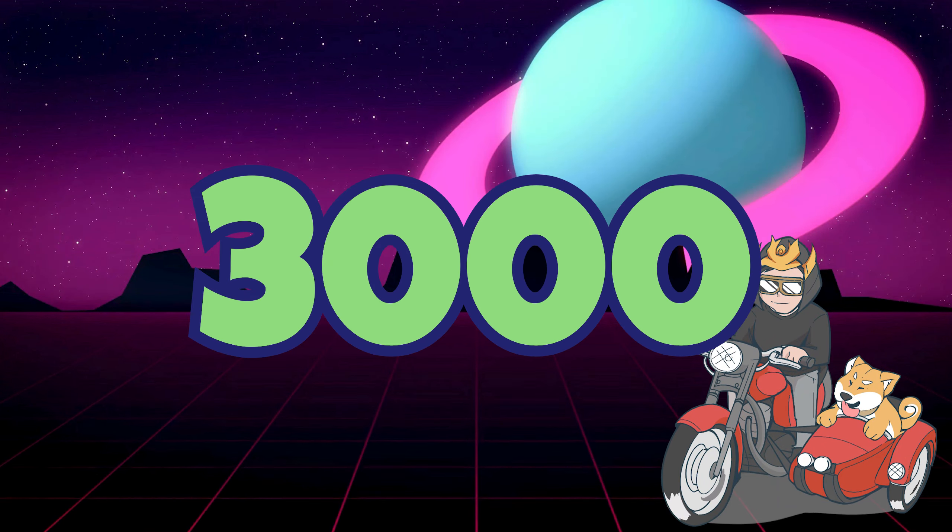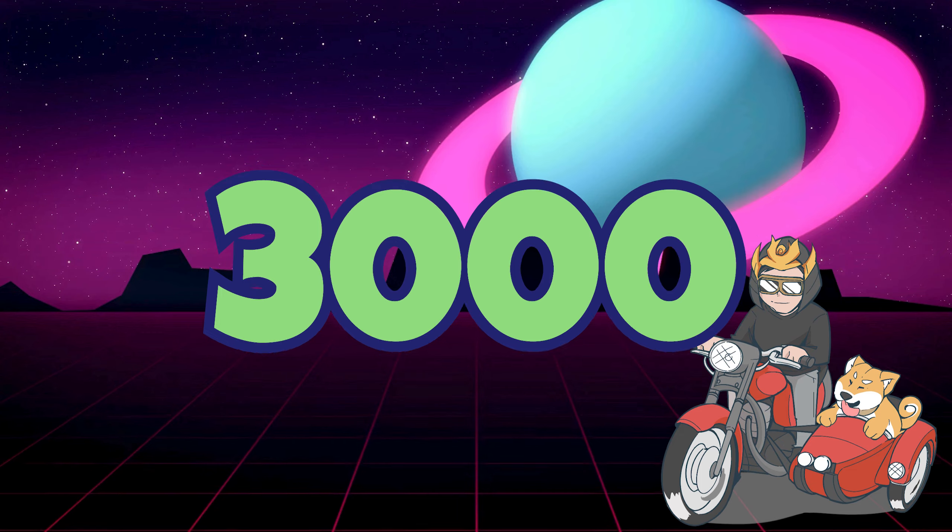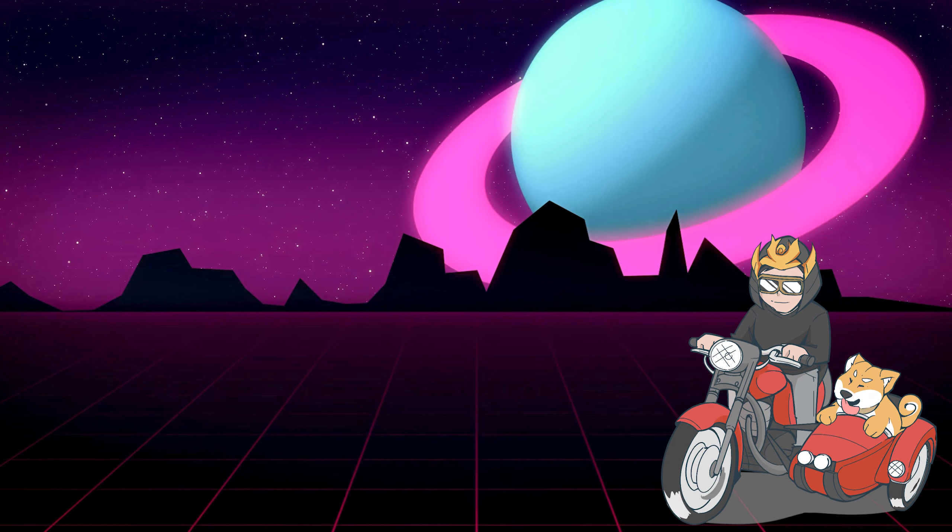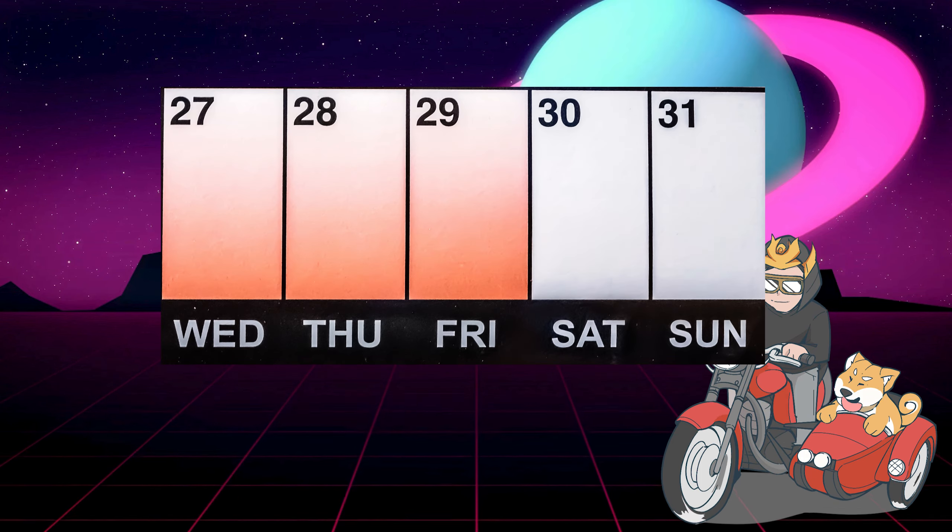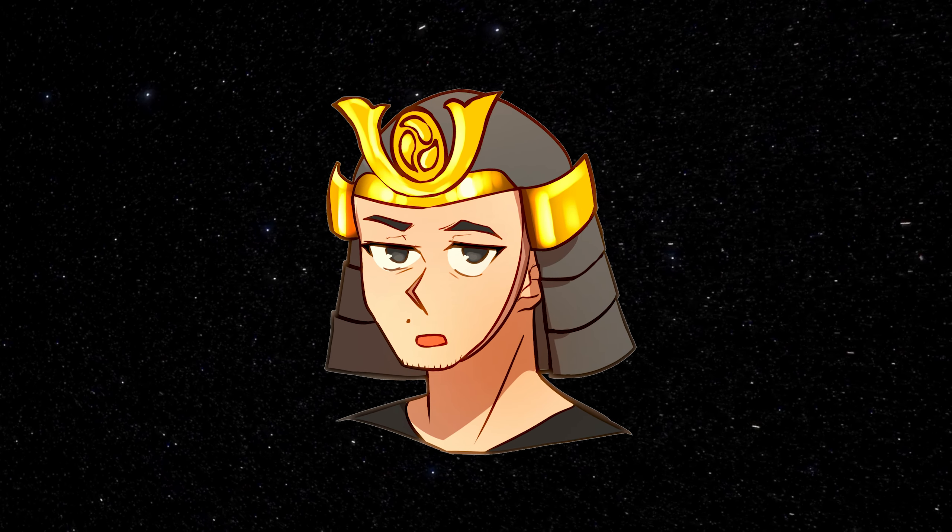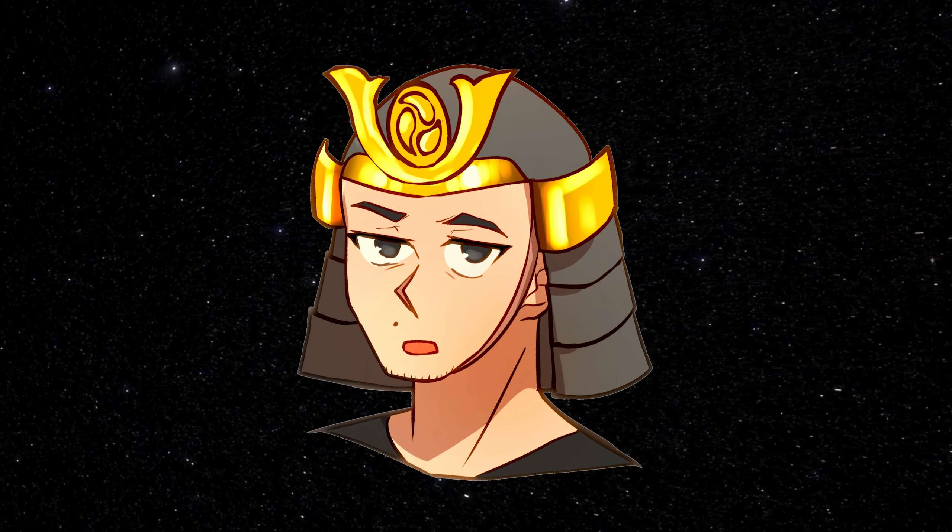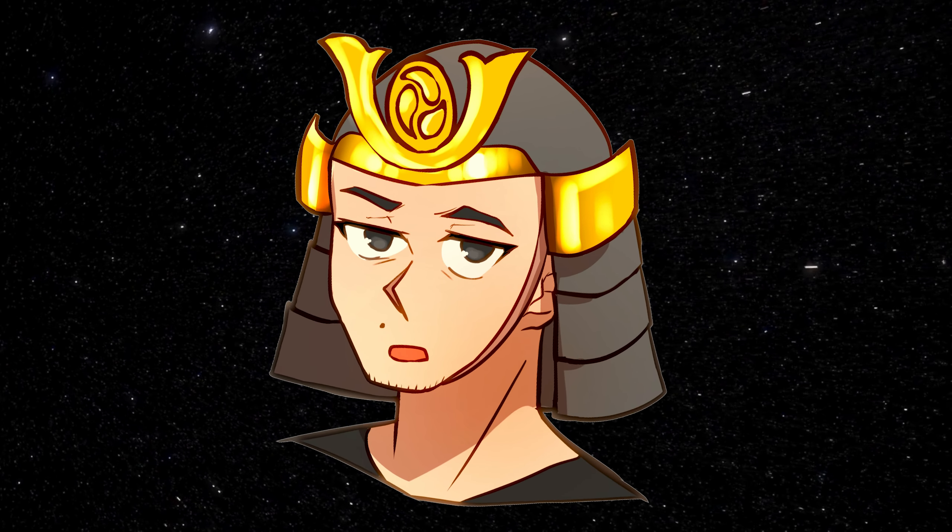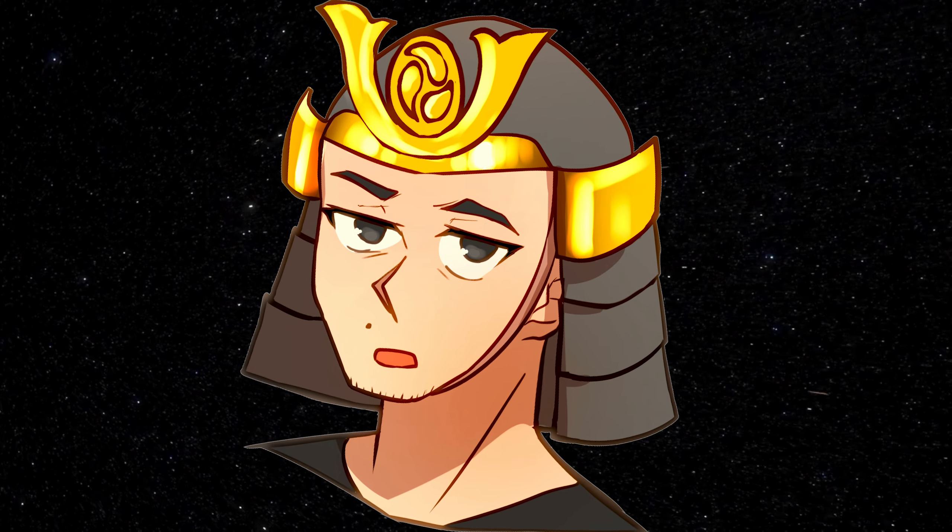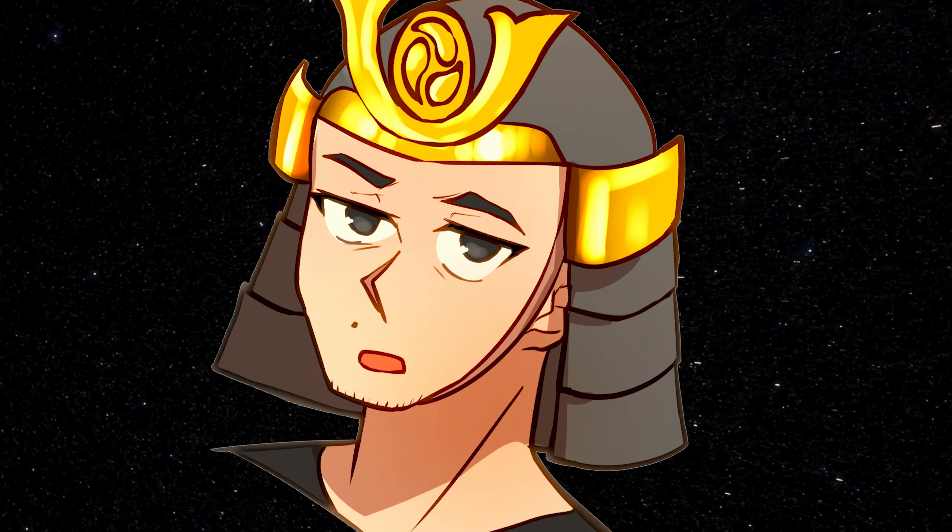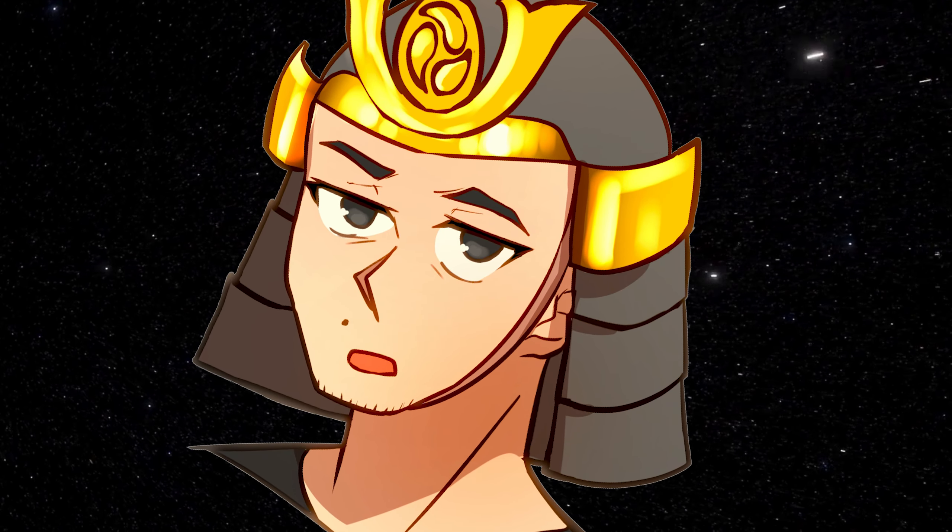Also I'm trying to get to 3,000 subs by the end of the month. We only have about four days to go and it would really mean a lot to me if we can get to that goal. I think we need about 40 more subs so hopefully we can reach that goal.